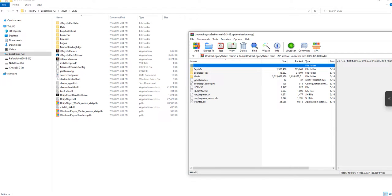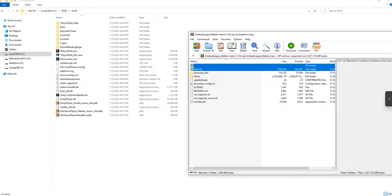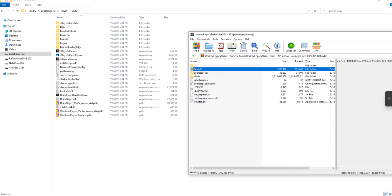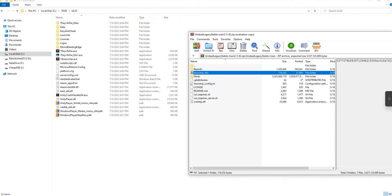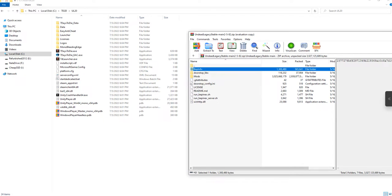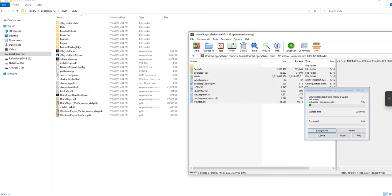Hold down your shift key. Left click on BepInEx up top here, then hold down shift and left click on the last file which is winhttp. While still holding shift, left click again to drag and then drop that into the same place you just copied seven days.